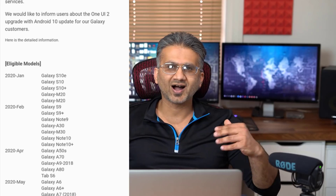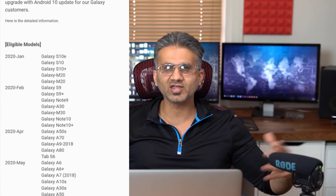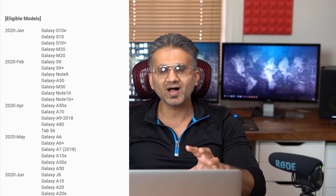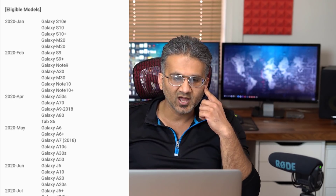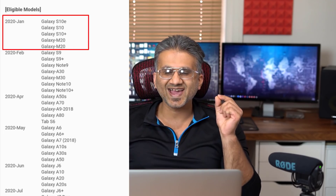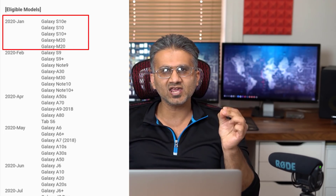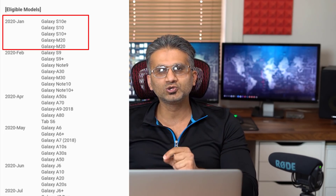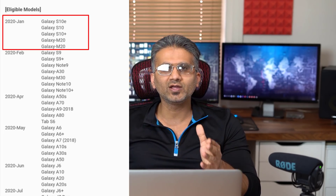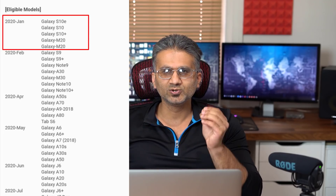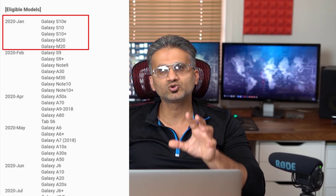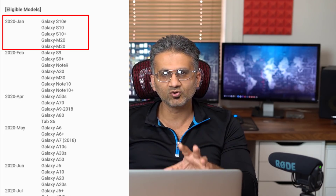Germany is just lucky — they get these things early for some reason — but this roadmap applies roughly to the rest of the world. So if you have a Samsung Galaxy S10, S10 Plus, or S10e and you're not in Germany, you're going to be getting One UI 2.0 in January 2020. We don't know if it'll be early, mid, or late — just stay tuned for that.